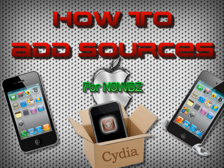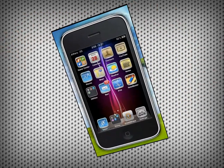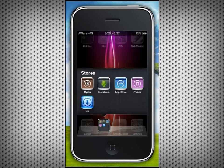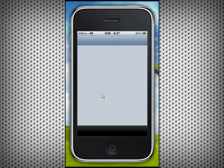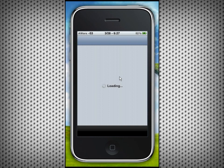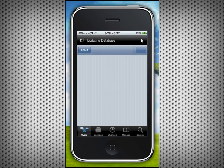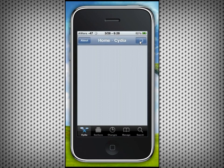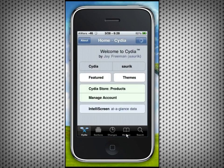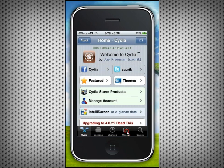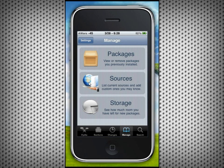Here's how to add sources if you're new to the jailbreak scene or just need a refresher. First, open Cydia and make sure you're connected to the internet — you can view packages without it but you can't add sources. By the way, sources are a great way to get new apps and tweaks that Cydia doesn't offer by default, and also some paid ones you can try for free.